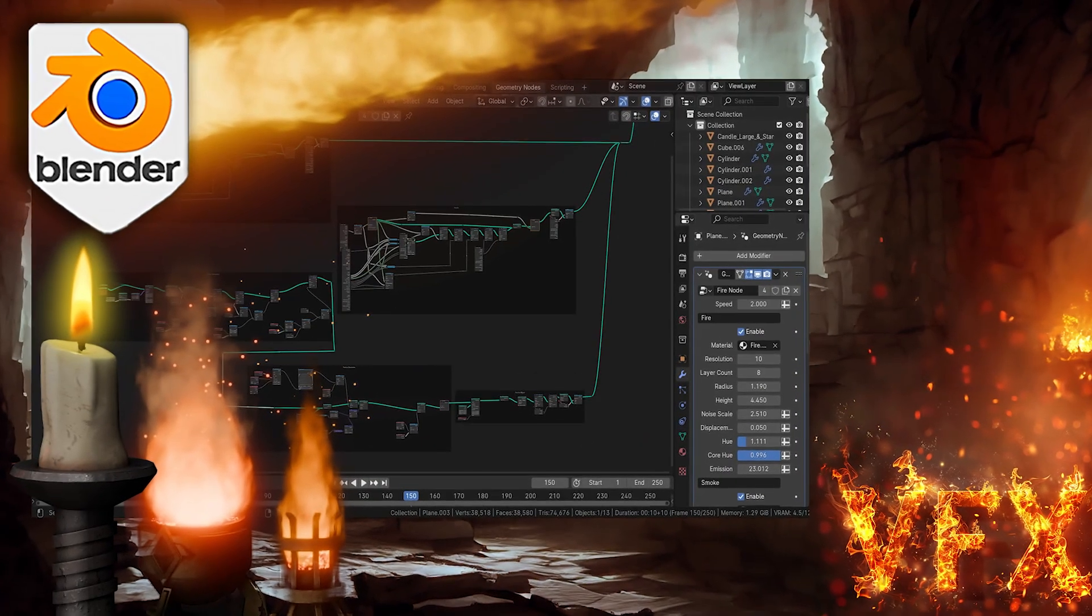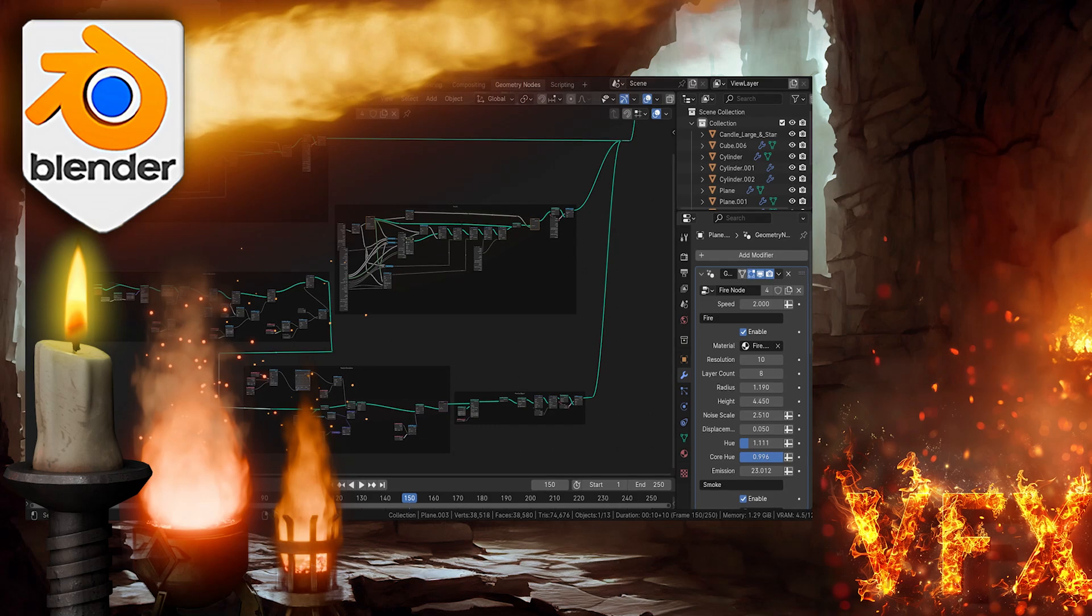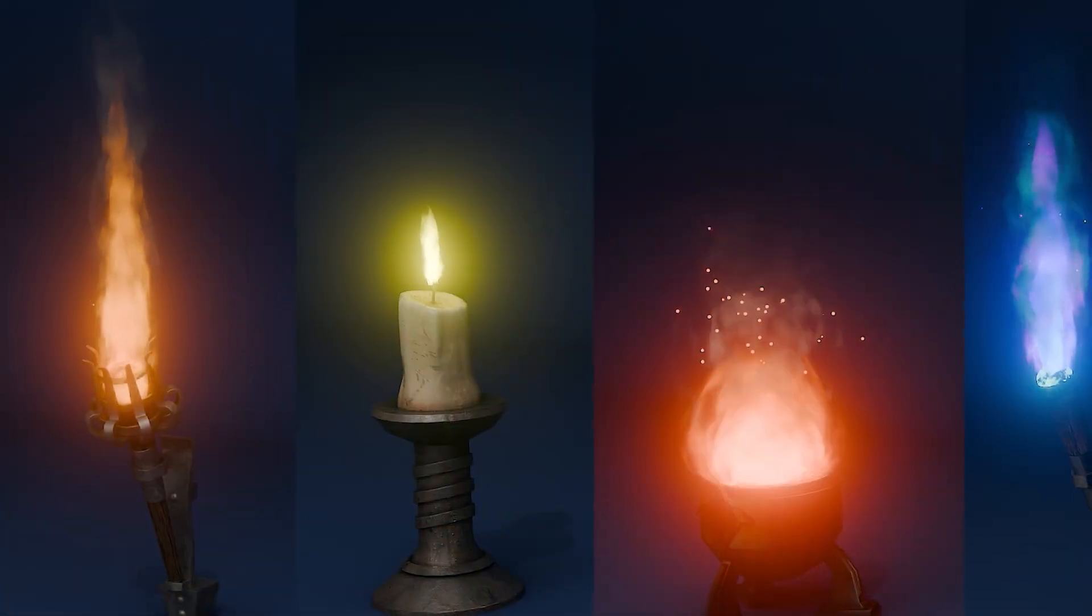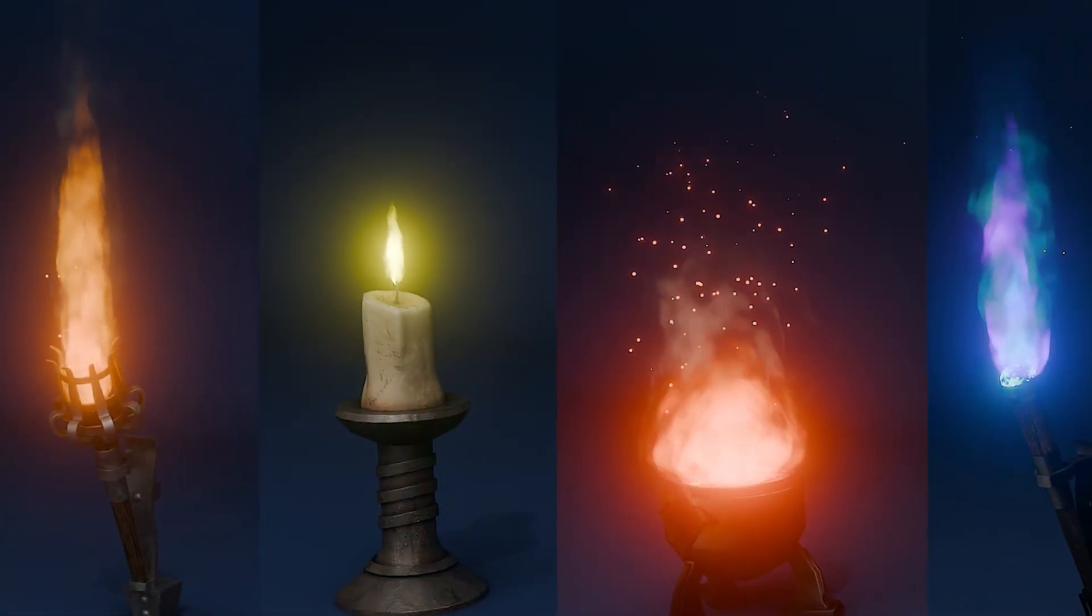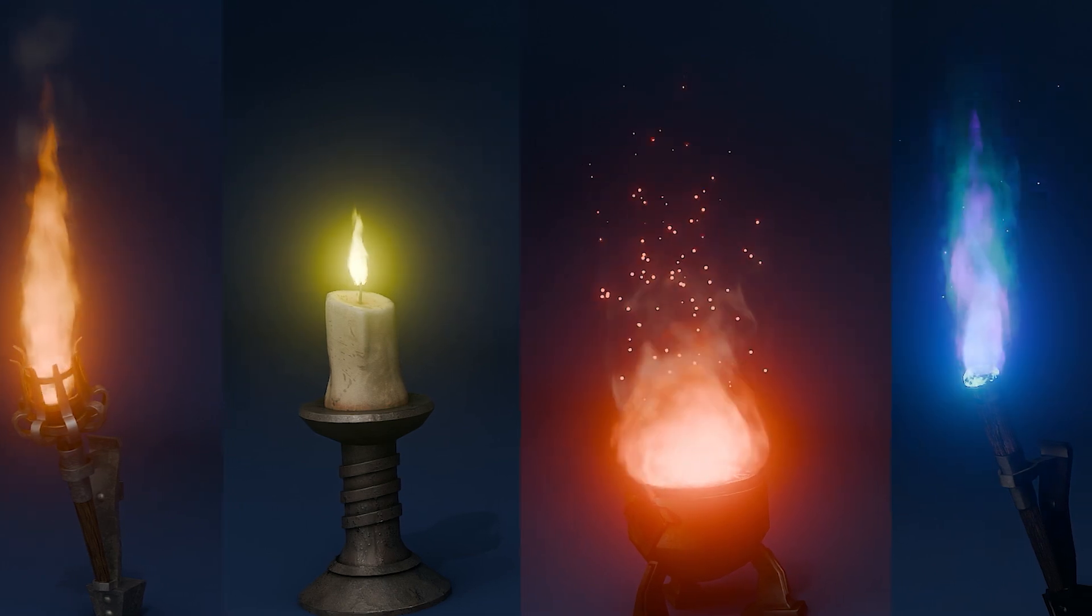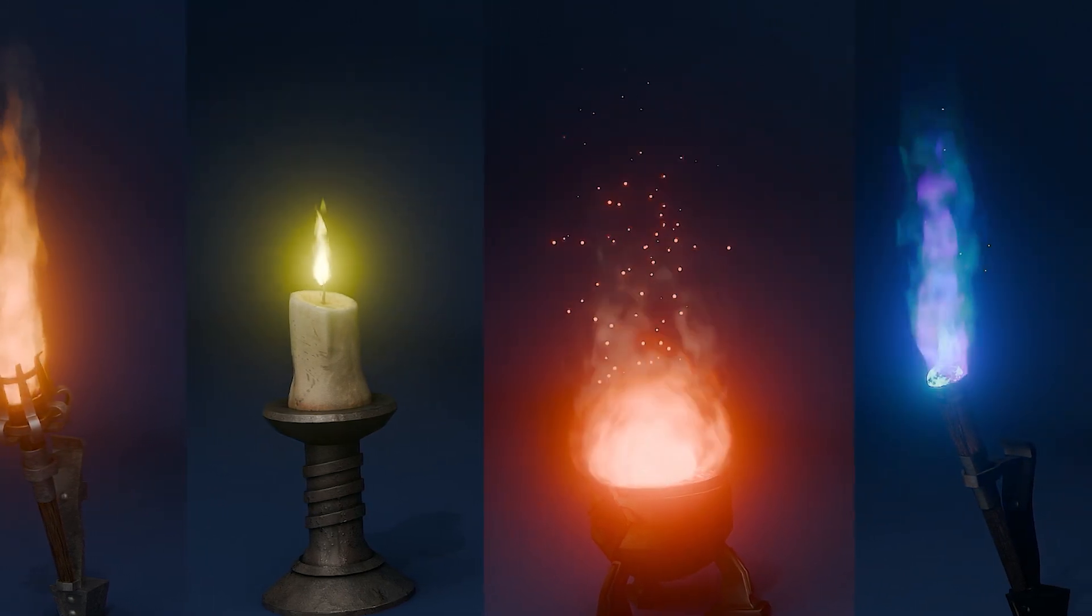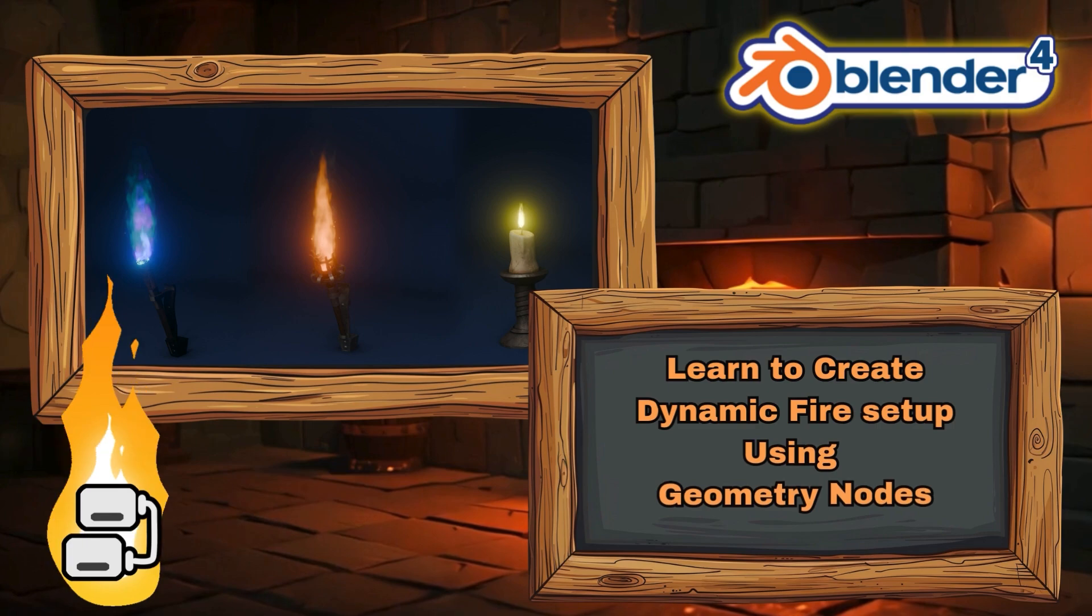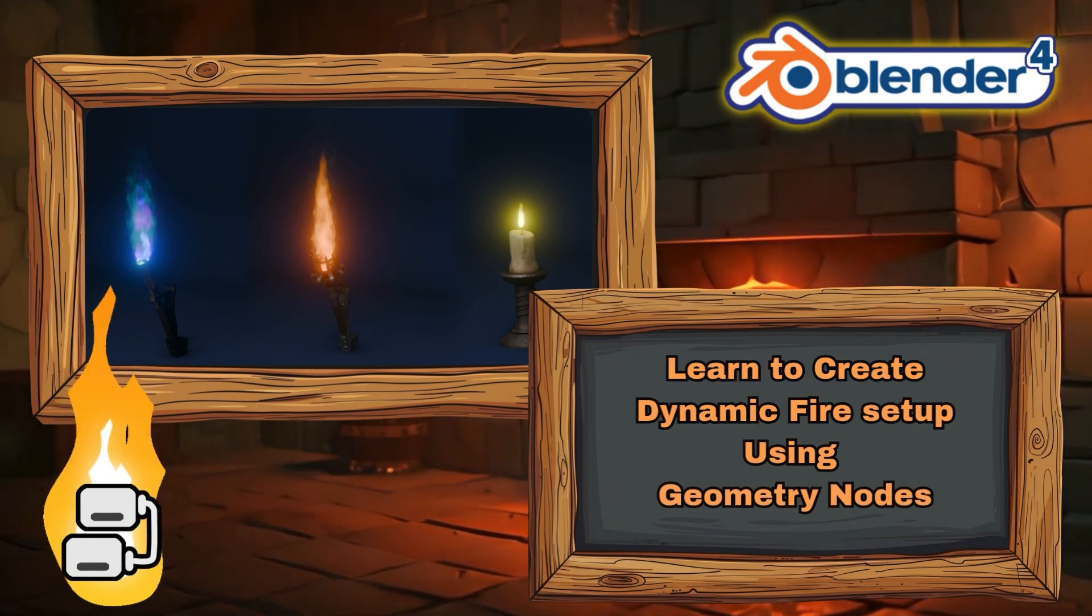This comprehensive course is 25 lessons totaling 4 hours and 50 minutes of invaluable knowledge. By the end, you'll master the art of creating mesmerizing fire animations using Blender Geometry Nodes. Let's set our creativity ablaze—join now and embark on this fiery journey with us.